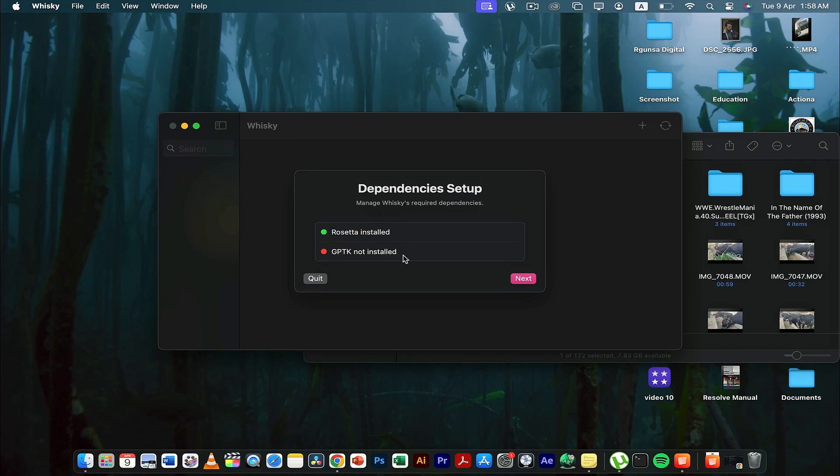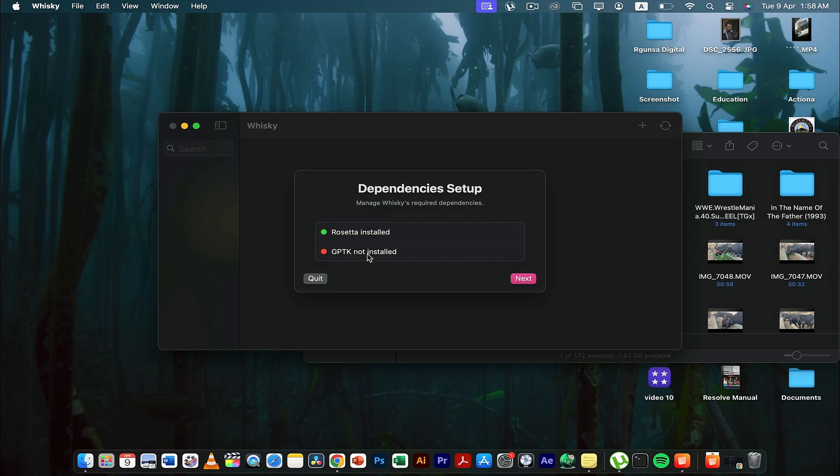Here you go. You can see that I have rosetta already installed. Now I have to install GPTK, which is this game porting toolkit. Once when I click next and install it, then game porting toolkit will be installed on my macbook.